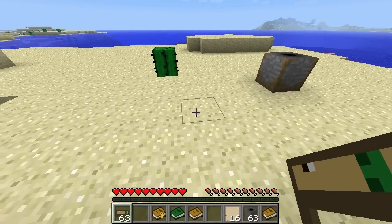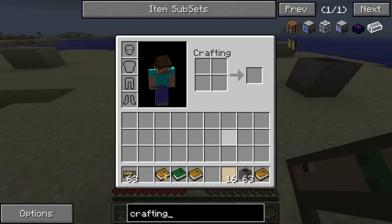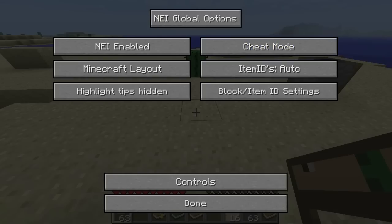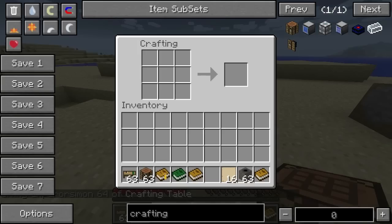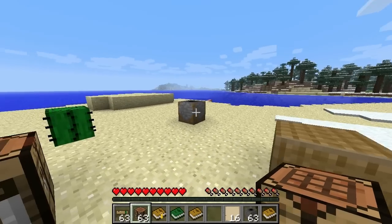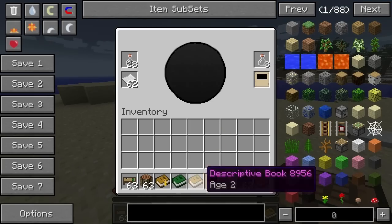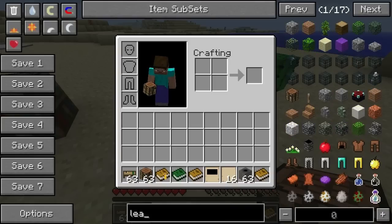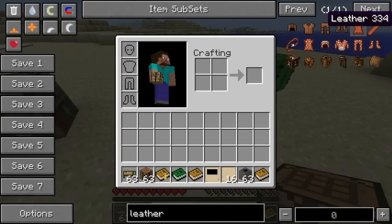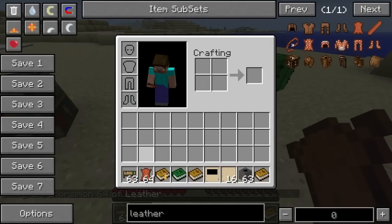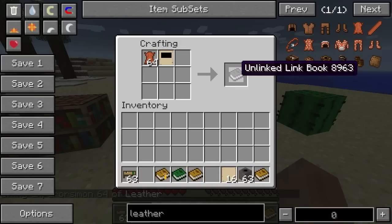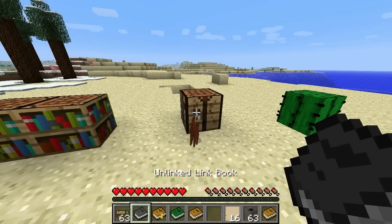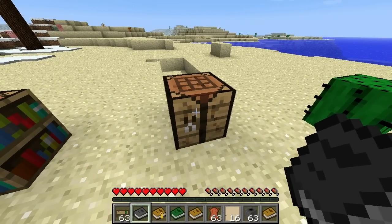The other thing to keep in mind — I'm trying to explain pretty much everything in the mod, and this is the new version so it's a bit different. I did do an episode on this before. So you get this link panel, and a piece of leather, and you do leather plus link panel and you get an unlinked linking book. That will actually become a linking book once you've decided where you want to link to.